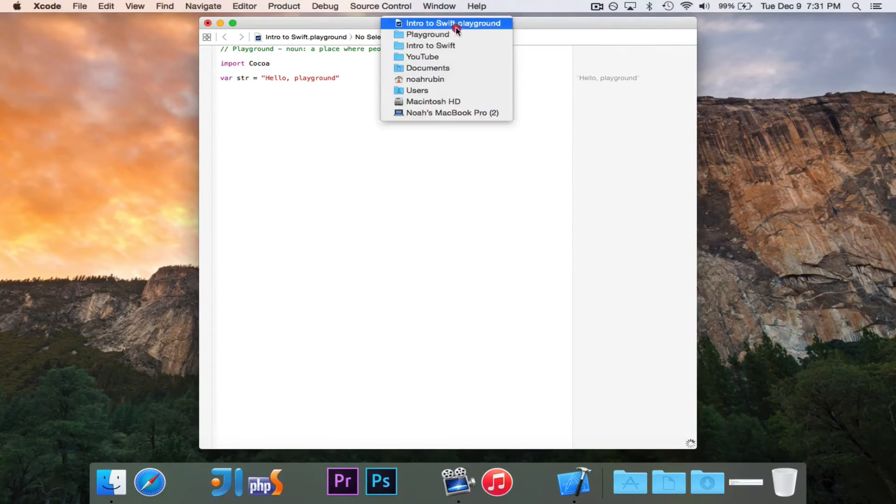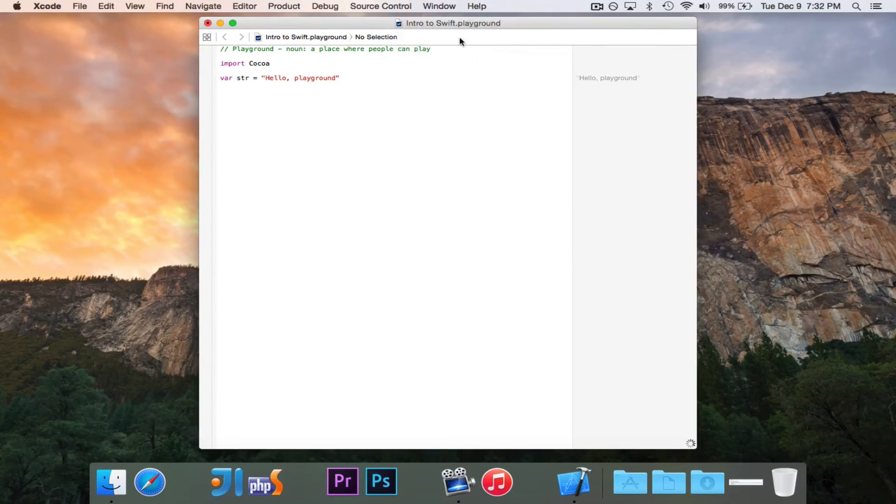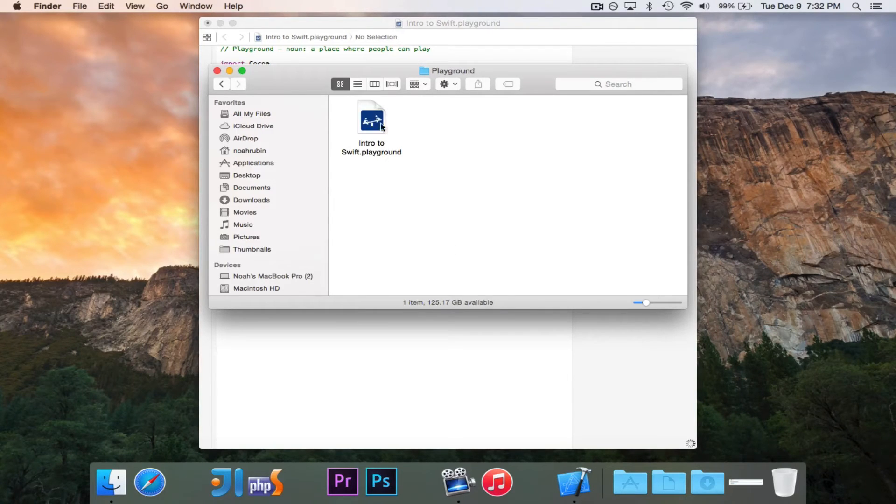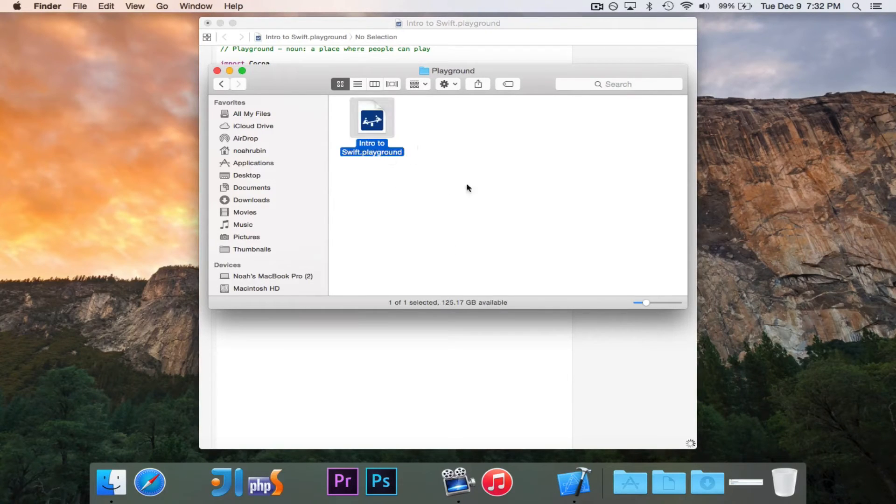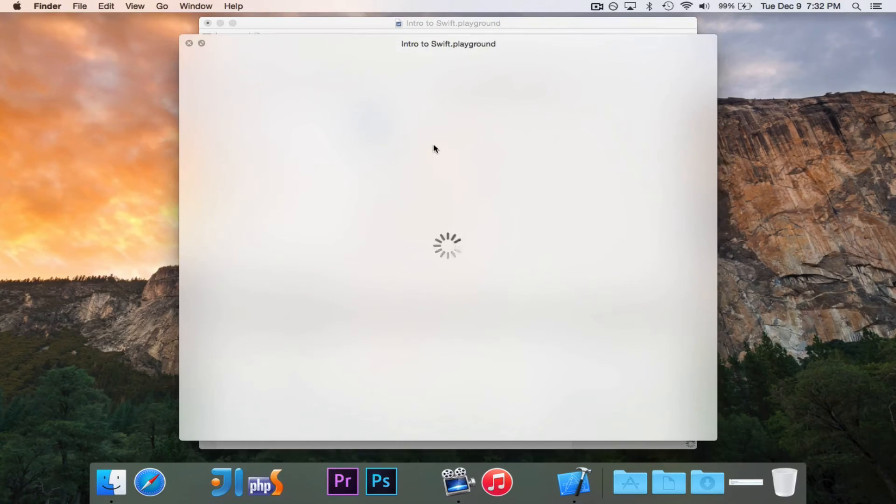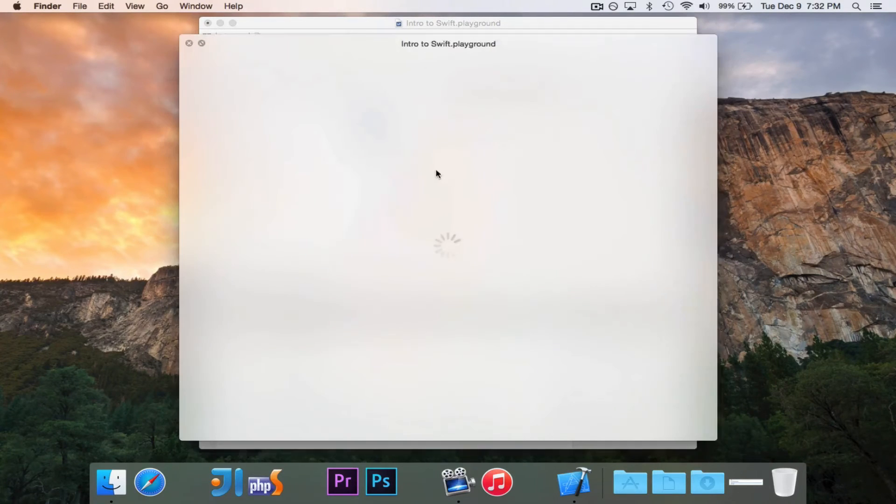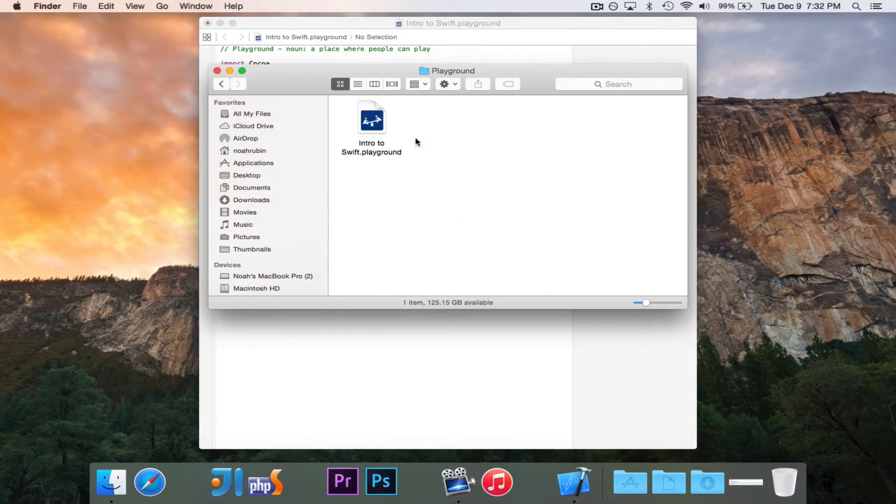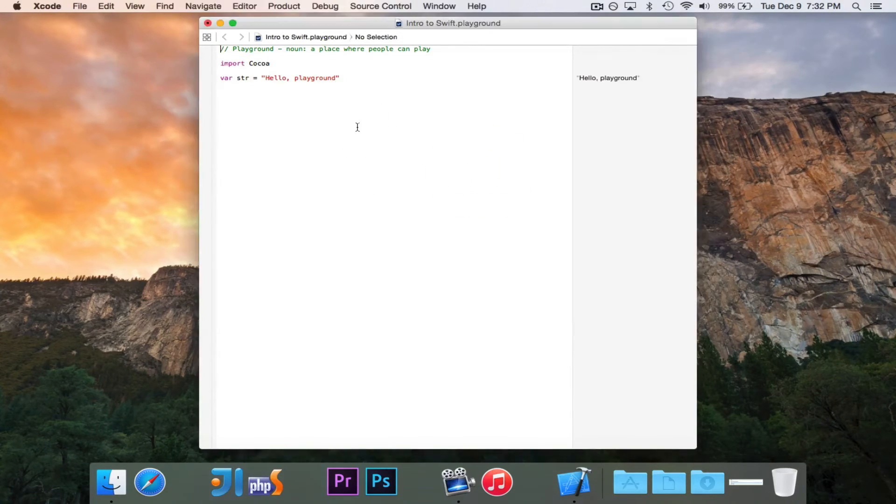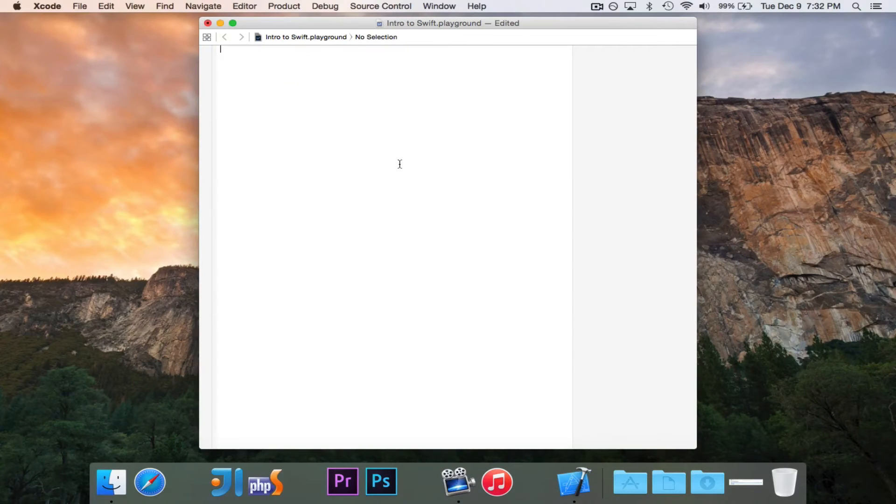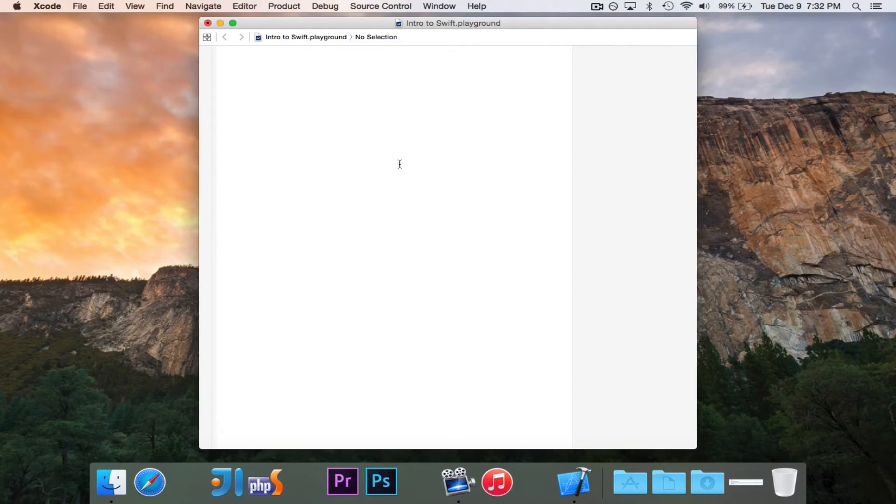Now if you take a look on your file system, right here on your folder, you'll see that there's this .playground file, and this file here is that's your entire project in one little file, and we'll go ahead and delete all of that stuff there.